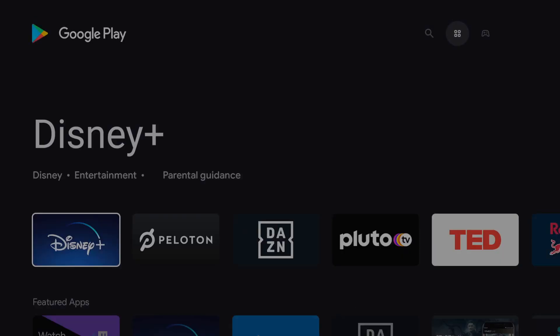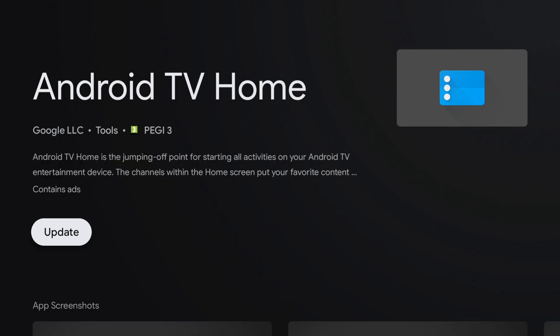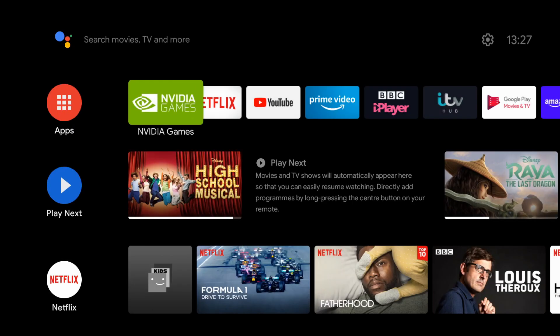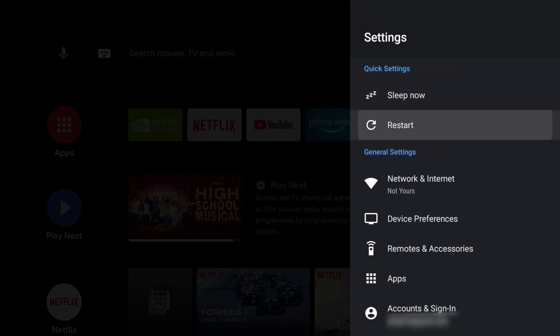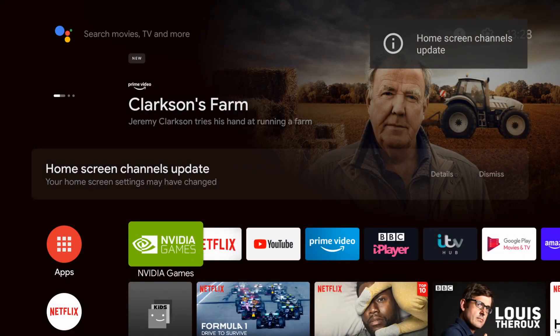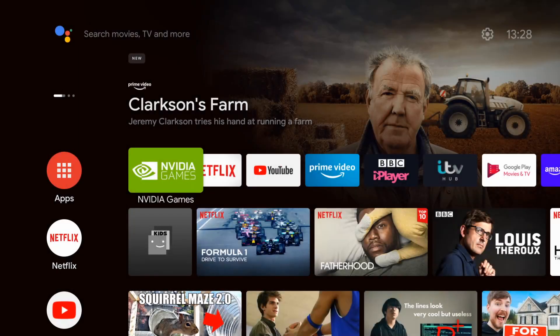If for any reason you want the updated interface again, go into the Google Play Store, go to search, and type in 'Android TV Home'. Click on it from the results and simply click 'Update'. Give it a few moments to complete the update. Then click Home, long-hold the back button, and restart. Give it a few moments to load back up, and you'll see the featured content at the top — the updated interface is back. You can click on the details and customize the channels if you want. That's how to get the updated interface back without installing custom launchers.